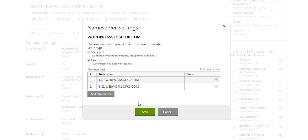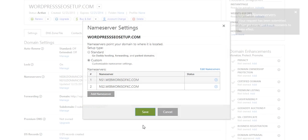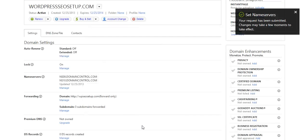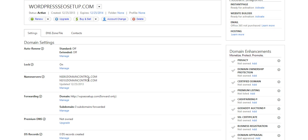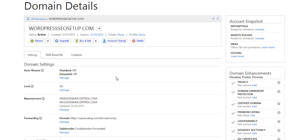And simply hit OK and save. Now this will take a few minutes for it to update. Technically they say anywhere up to 4 hours, but with GoDaddy it's usually pretty quick.